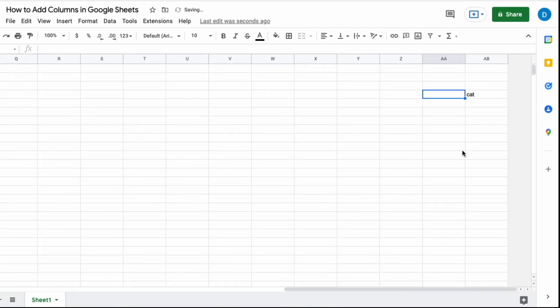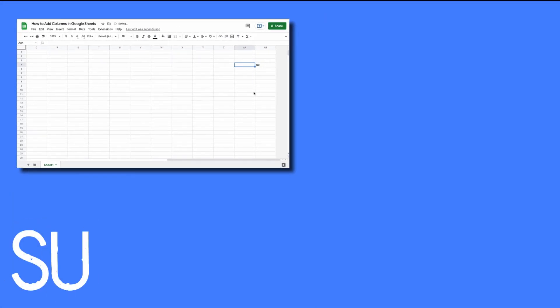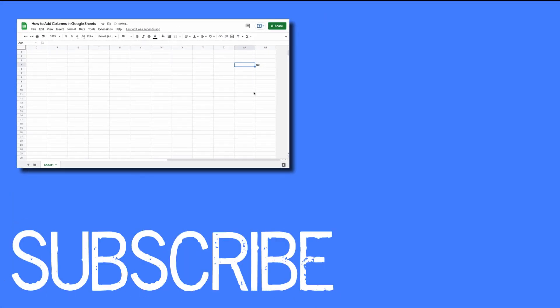So this is how you insert columns at the end of a Google sheet. If you found this video helpful, please click that like button and subscribe to this channel for more helpful tips. Also, please be sure to visit my website at therabbitpad.com.